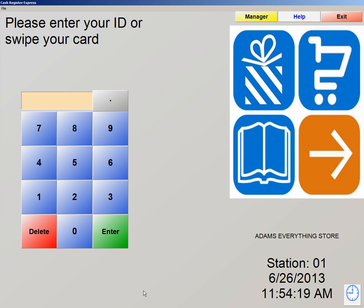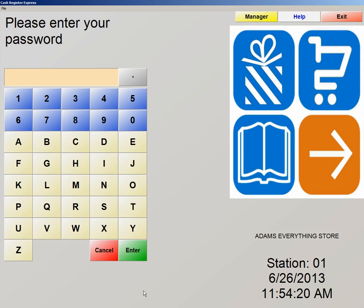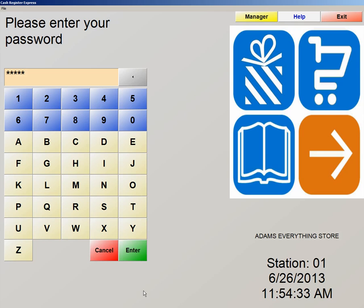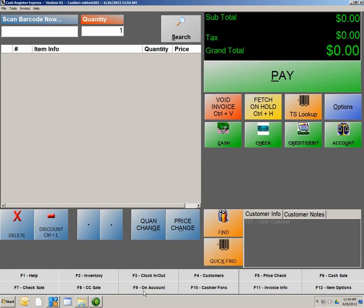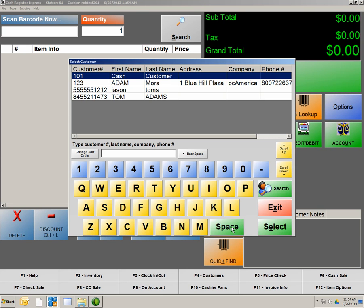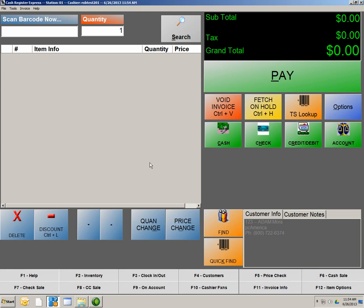We're going to log in. 01 is our ID, and again, our password is Admin. It is recommended to change this password once you become more familiarized with the software, because anybody can figure that password out, so you do want to make sure you change that. This now brings us into our Invoice screen. What I'm going to do now is select a customer that I have that plan associated with. I'll hit Find and I'm going to select Adam Mora. I'm now going to make up a couple transactions to show you how we're going to accumulate points.